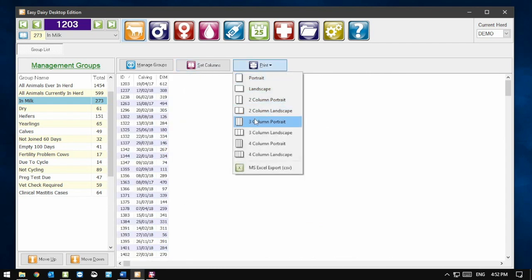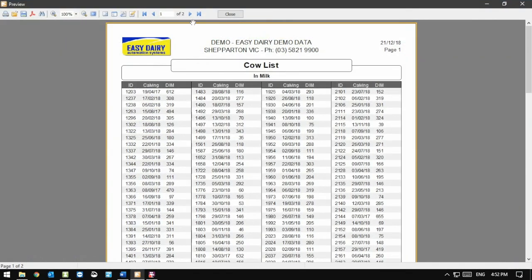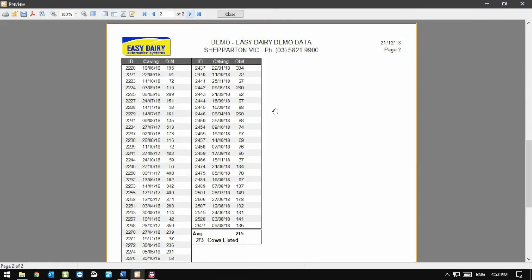Now when I click on Print, I have all layout options available. Selecting four column portrait displays the report and we can see that it now fits on less than two pages.